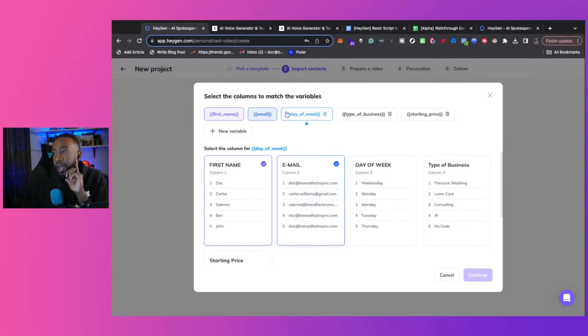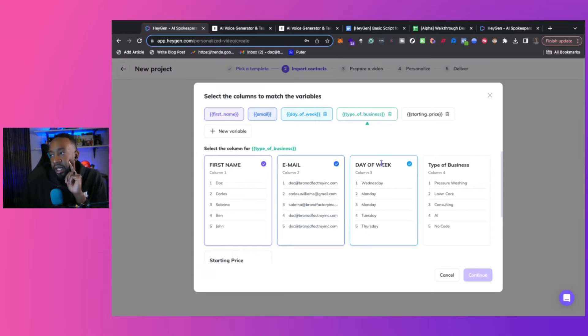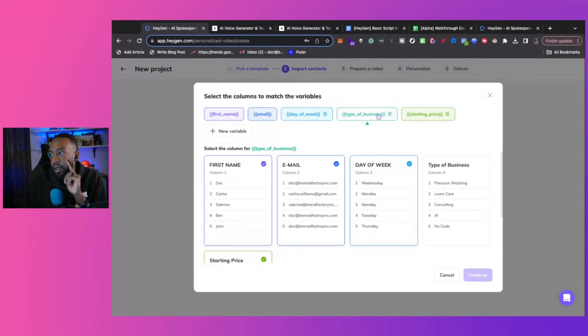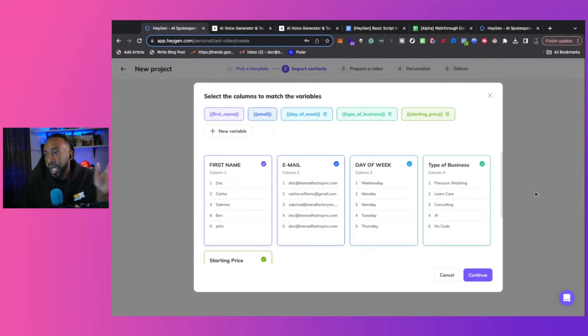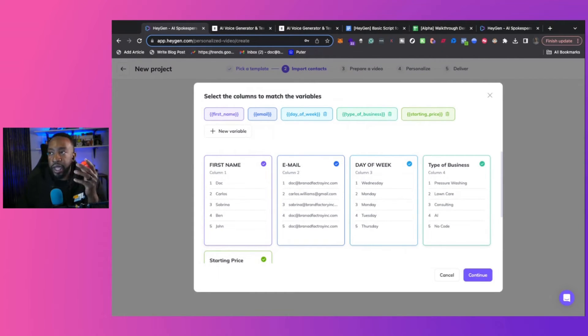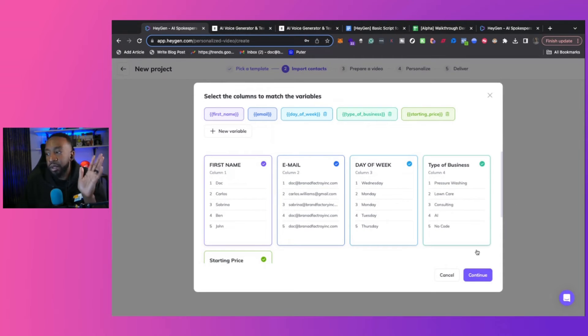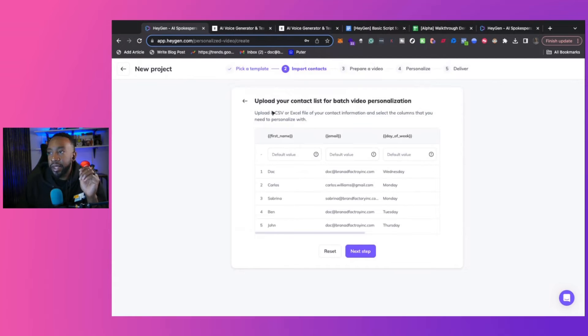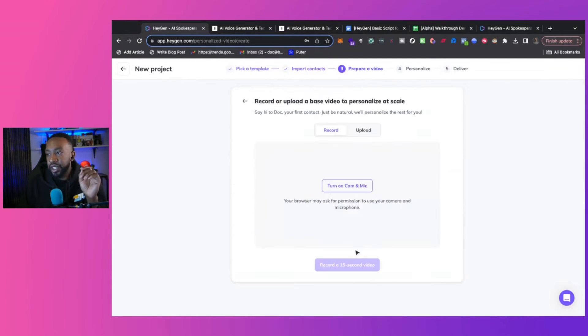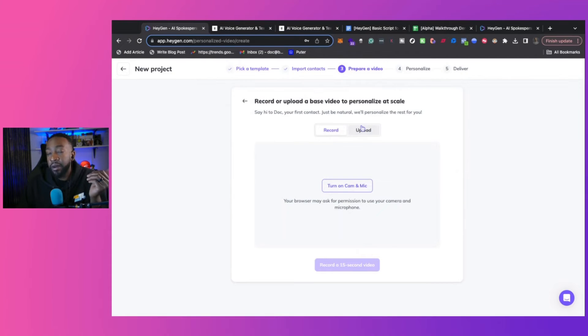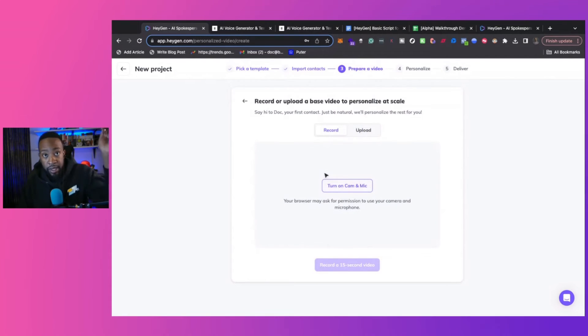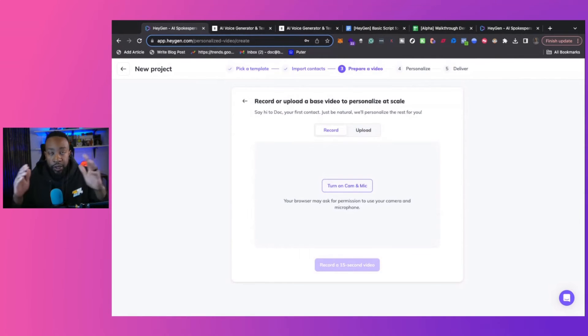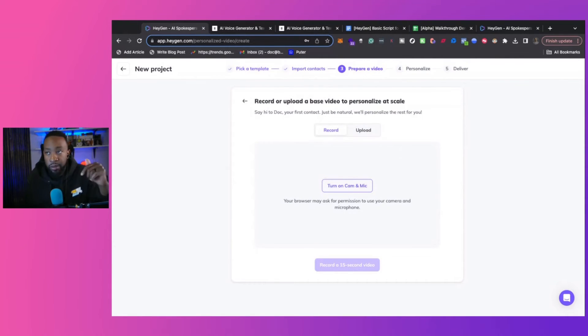Then we enter. So based on that, we have the day of the week. We can select starting price right there. And then type of business. So then when we're bringing in a script or we're bringing in our content, it will be able to map it out directly what we want. So we have the contact list, the personalization, then we can record or upload the video from there. Once we record the video, and by the way, there's a link down below, we do this for a full breakdown of showing you how to do all of these things.